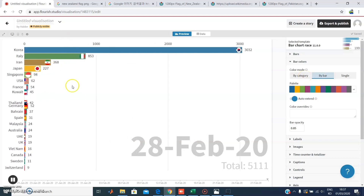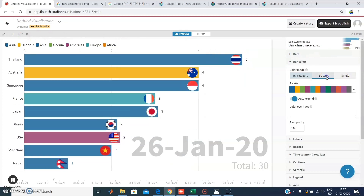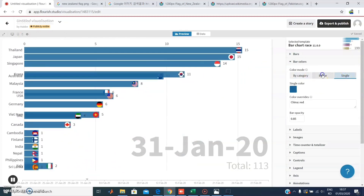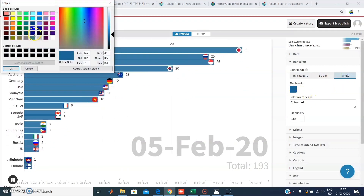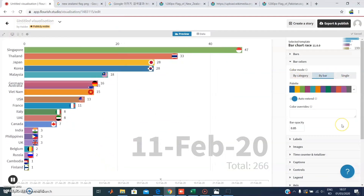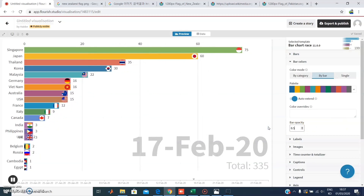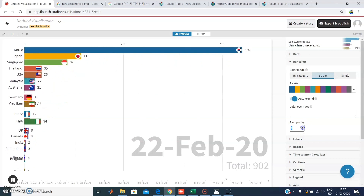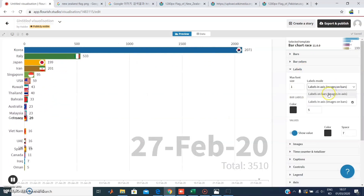If you want every bar to have a different color, you can choose color by bar. If you want to color by category — Africa, Americas, Oceania, Asia — it will assign different colors per region. Or you can choose a single color for all bars and change that color. You can also decrease or increase the opacity to control how bright and visible the bars appear.